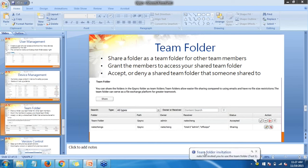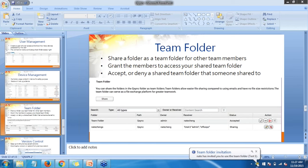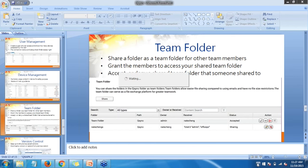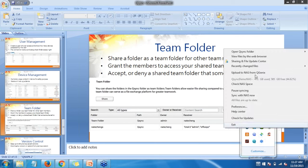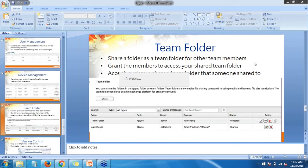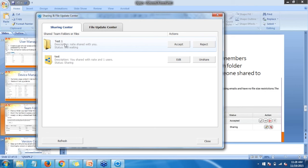Down on my taskbar notification it says 'Team Folder Invitation — Nate has invited you to use the team folder,' and my Q-Sync icon now shows up with a one in a yellow circle letting me know I have an update. If I right-click and go to Sharing and File Update Center, then Sharing Center, I'll be able to see that this folder has been shared with me. I have the option to edit and remove the share, or for the new test folder, I have the option to reject that share.